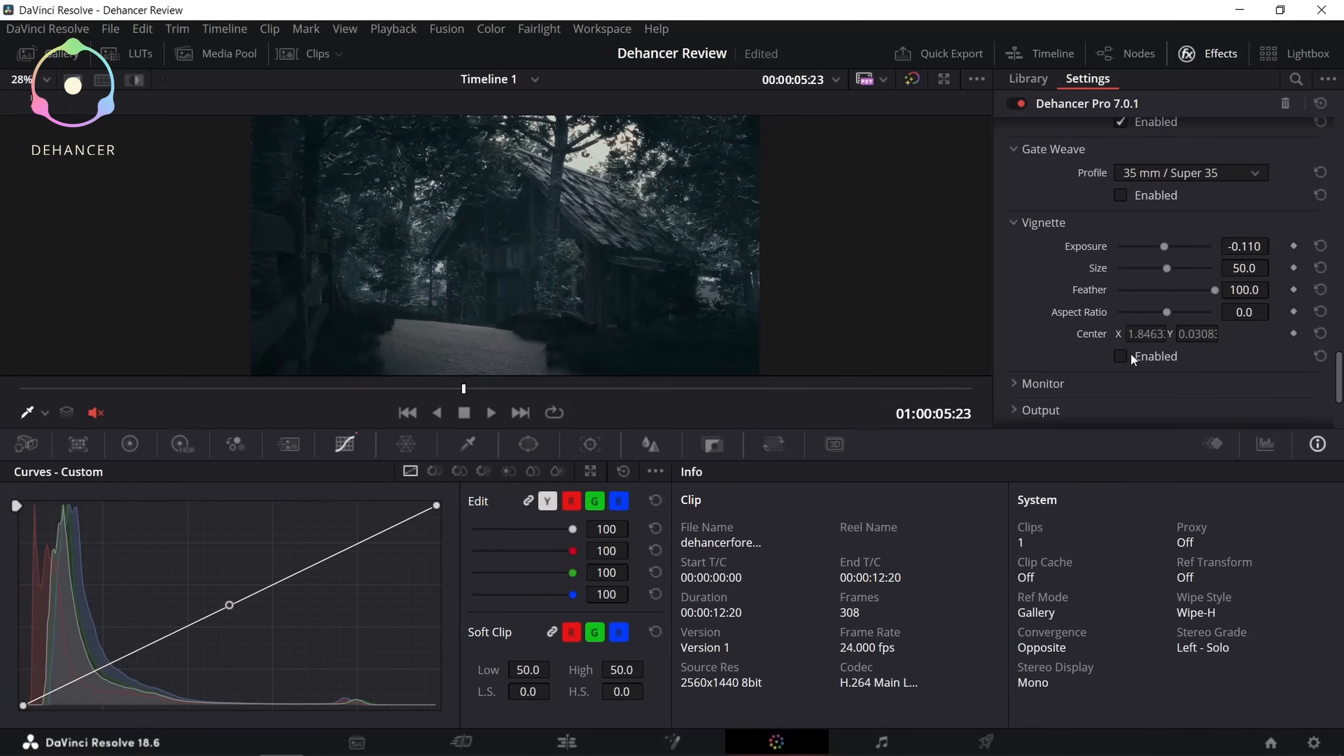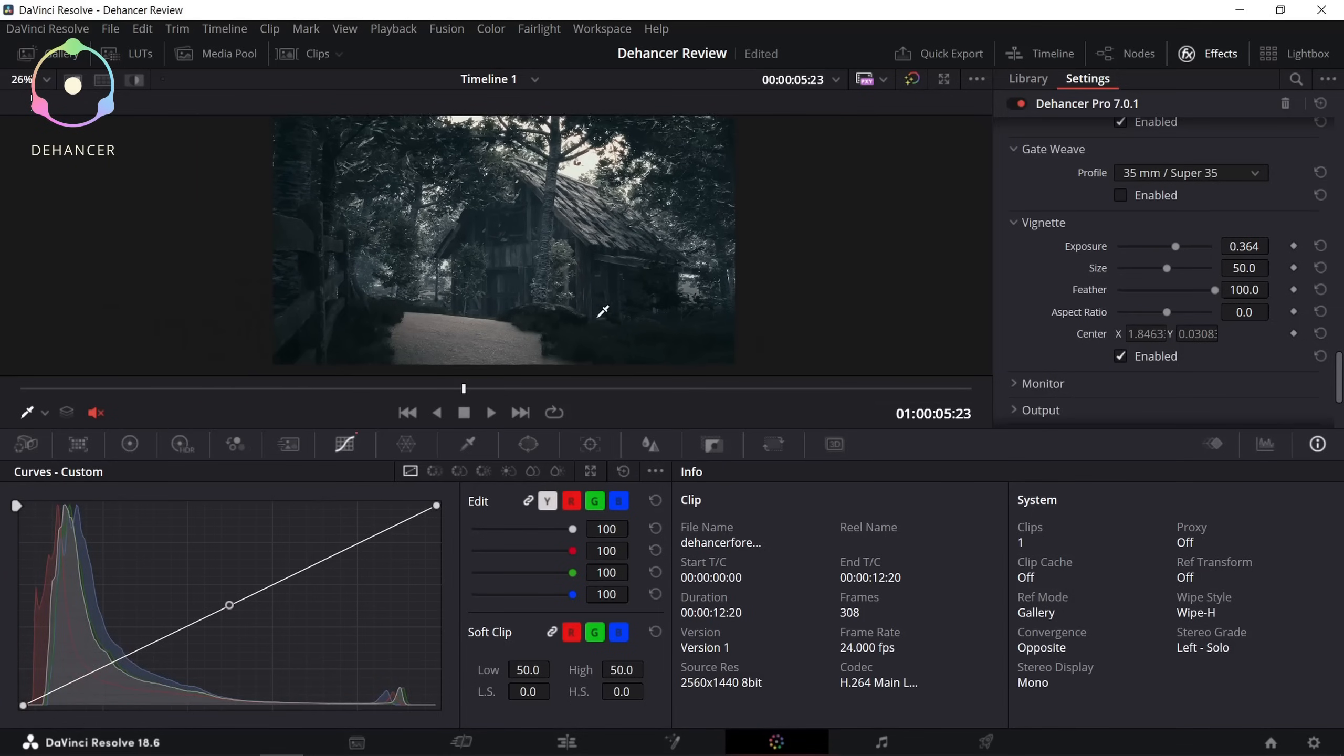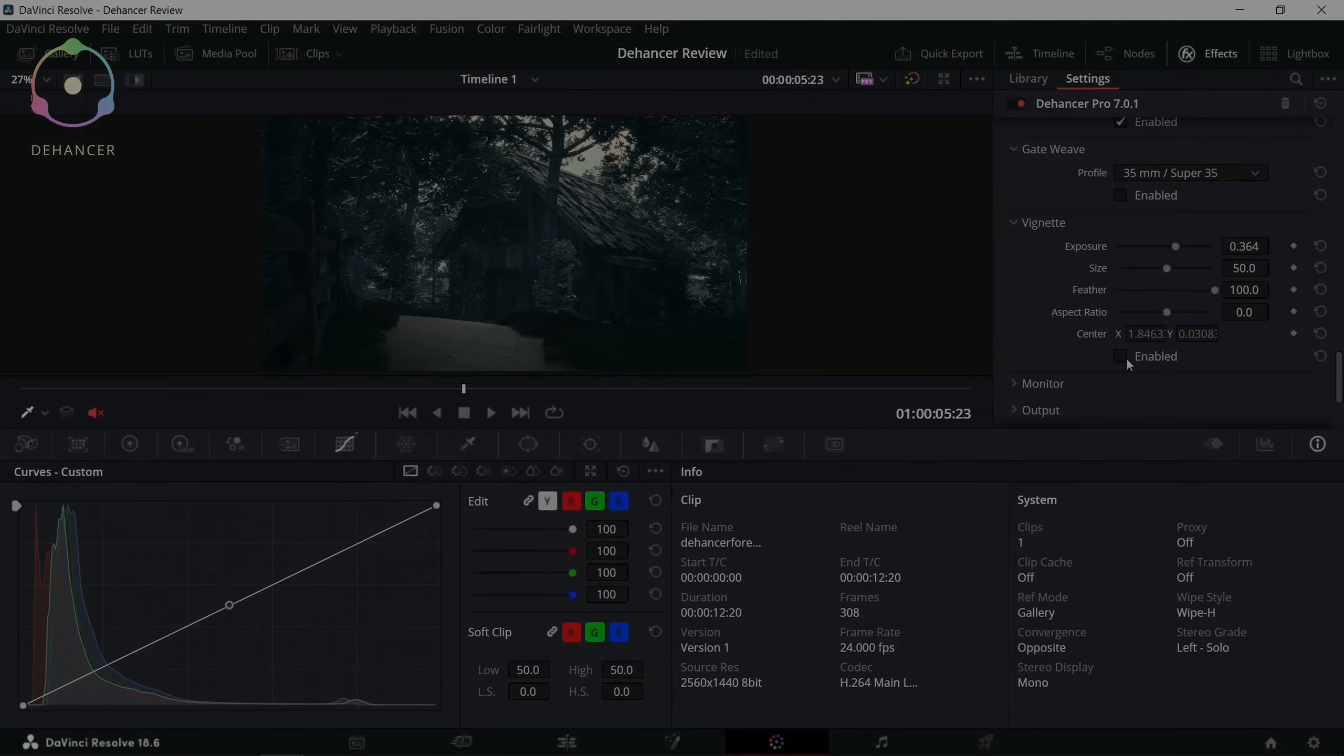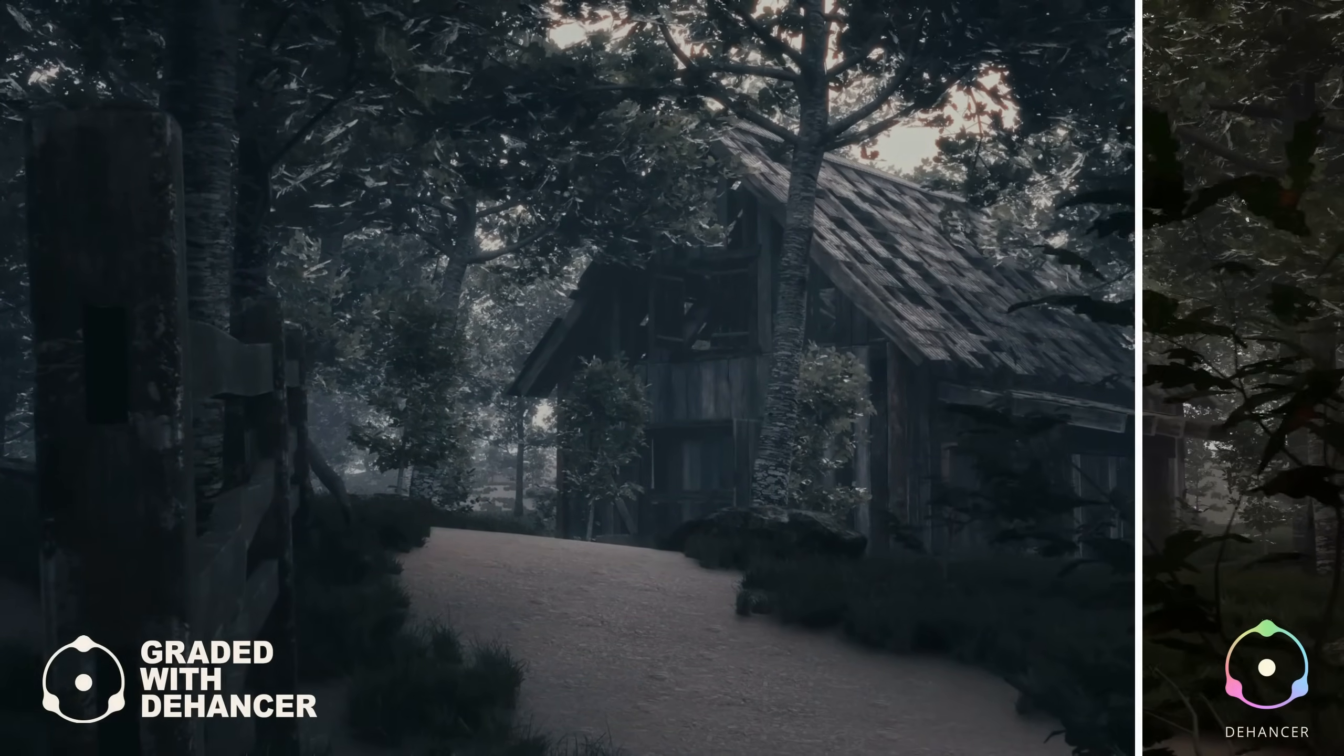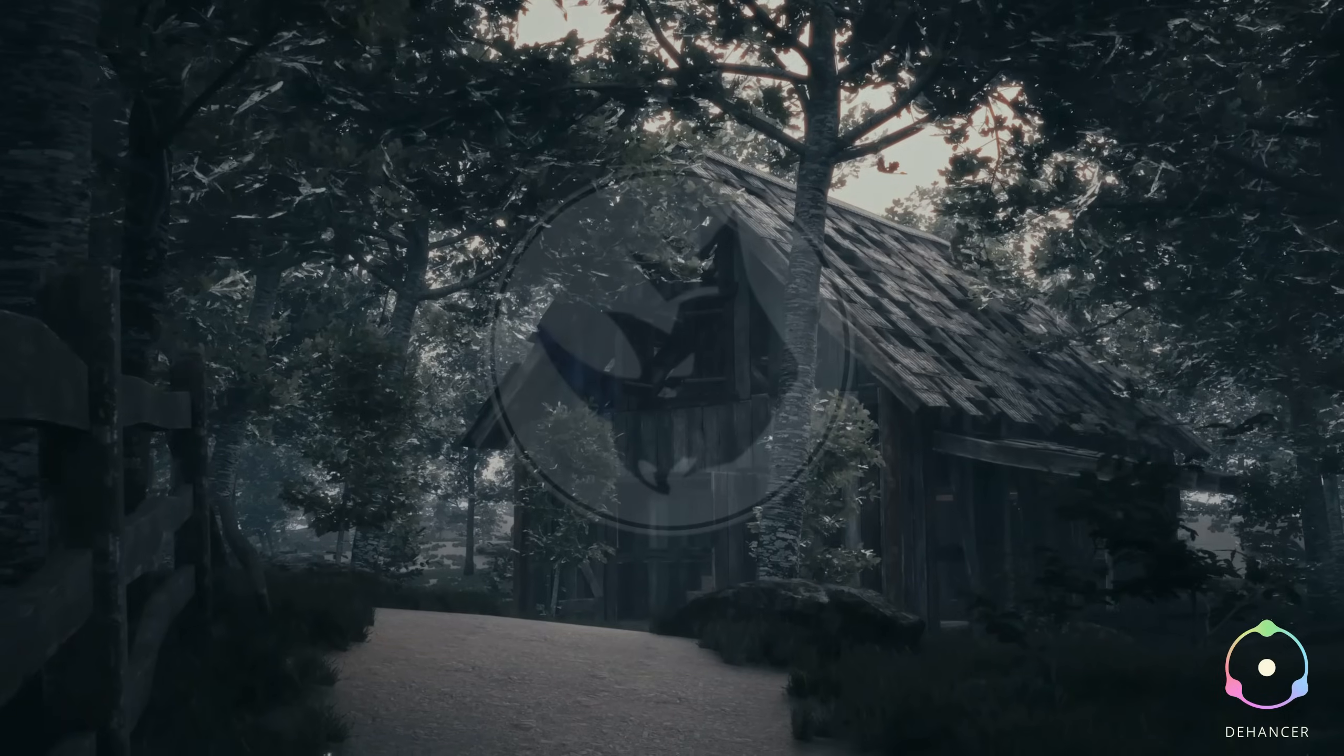And we finish the color grading with the vignette effect. So this is it for this video. Hope you liked it. Thank you for watching, and see you on the next one.